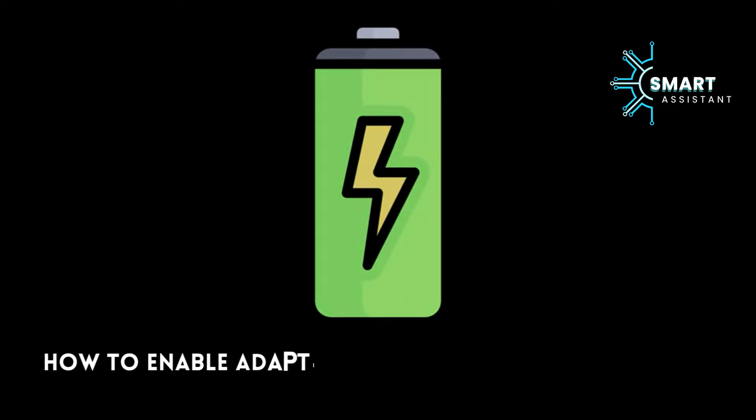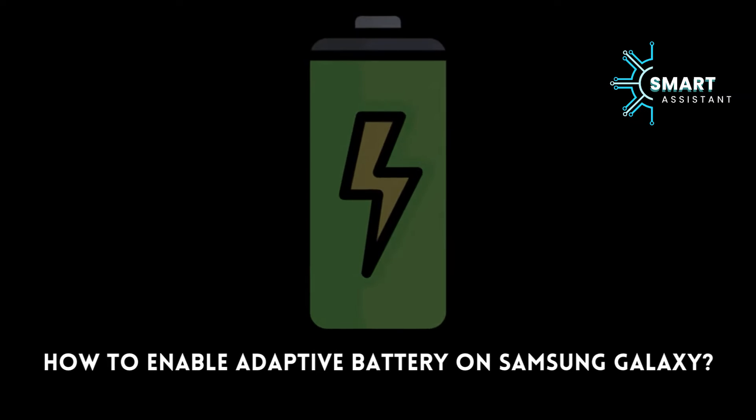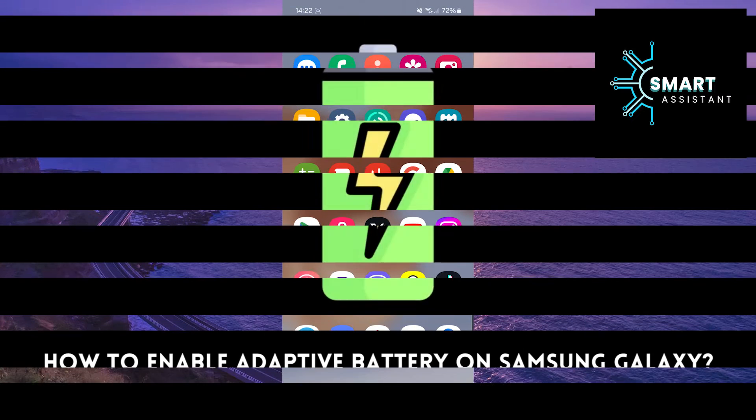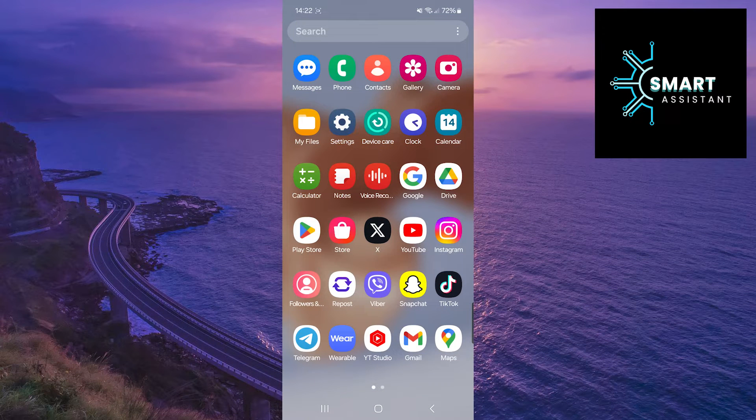Hello everyone! Welcome to another tutorial on the Smart Assistant channel. In this short tutorial, I'll show you how to activate the Adaptive Battery feature on your Samsung Galaxy phone.